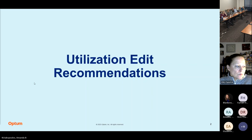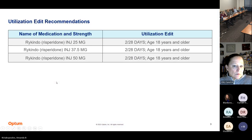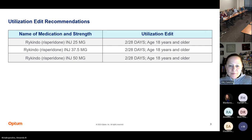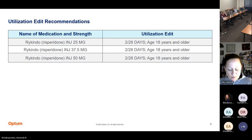We will go into our utilization edit recommendations. There is a new product, a risperidone injectable, Rekindo, comes in a 25, 37.5, and 50 milligram injectable. The quantity limit we're recommending is two per 28 days and age 18 years and older, consistent with the other injectable antipsychotics.